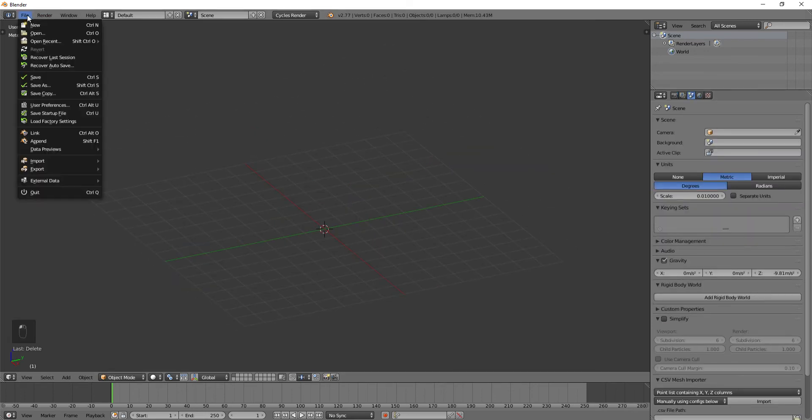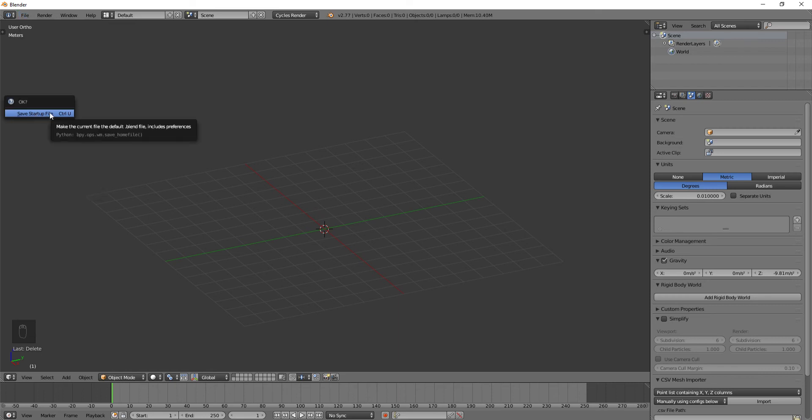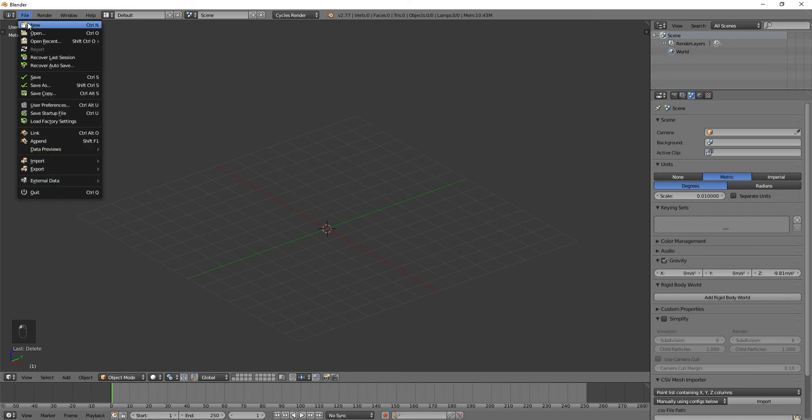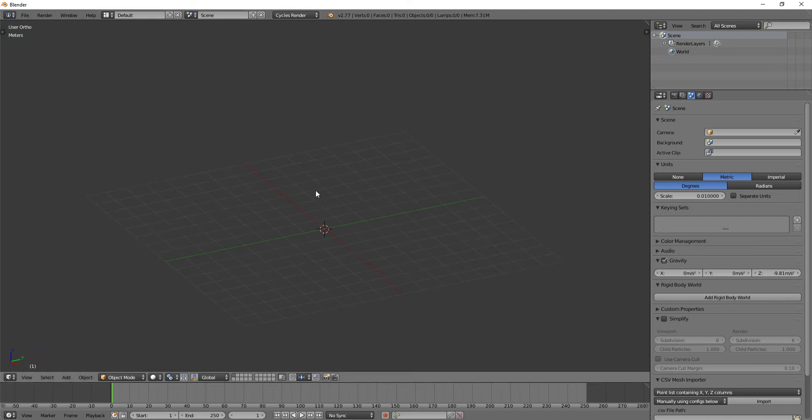We'll go ahead and go to File, and we'll do Save Startup File. Okay, great. So we've got our Startup File set as this. So we do File, New, and Reload the Startup File. Any time, we'll have the settings all set up right here.